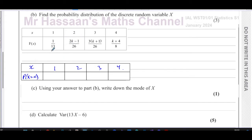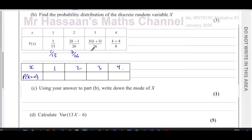Let's first work out what these cumulative values are. This is one over 13. We know k equals four, so two times four is eight, eight minus one is seven — that's seven over 26. And four plus one is five, five times three is 15 — so that's 15 over 26. And of course this last one is going to be one.